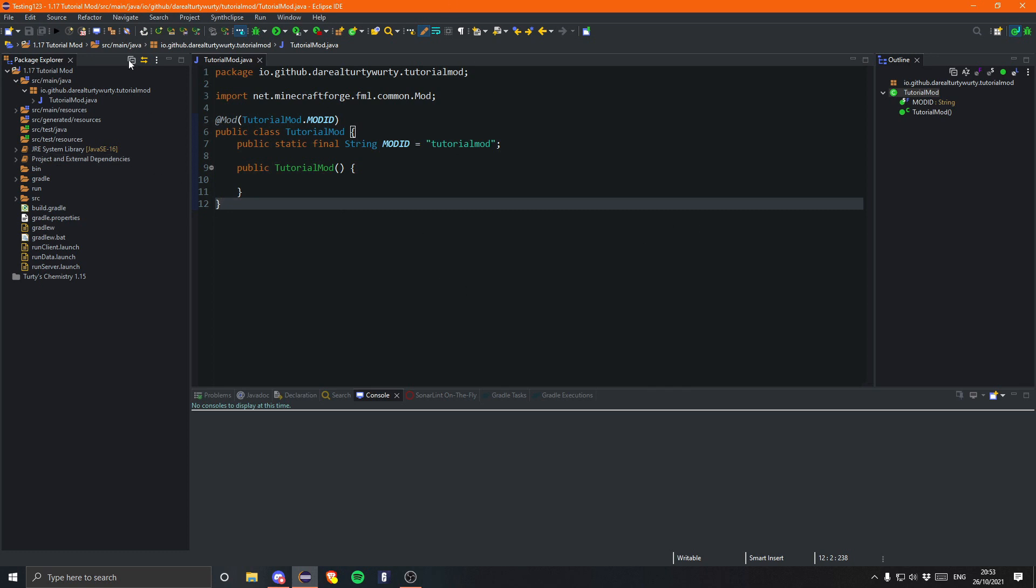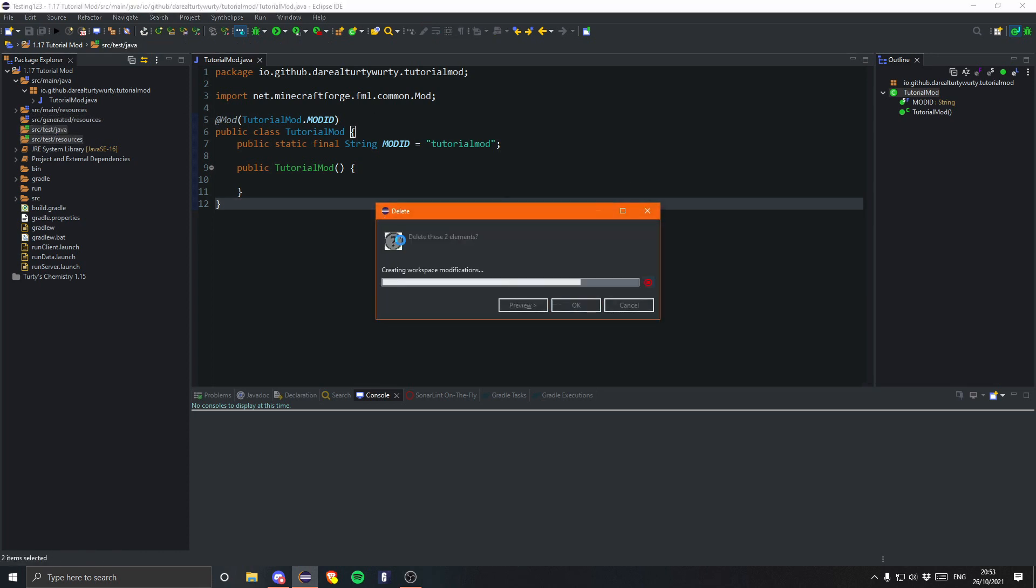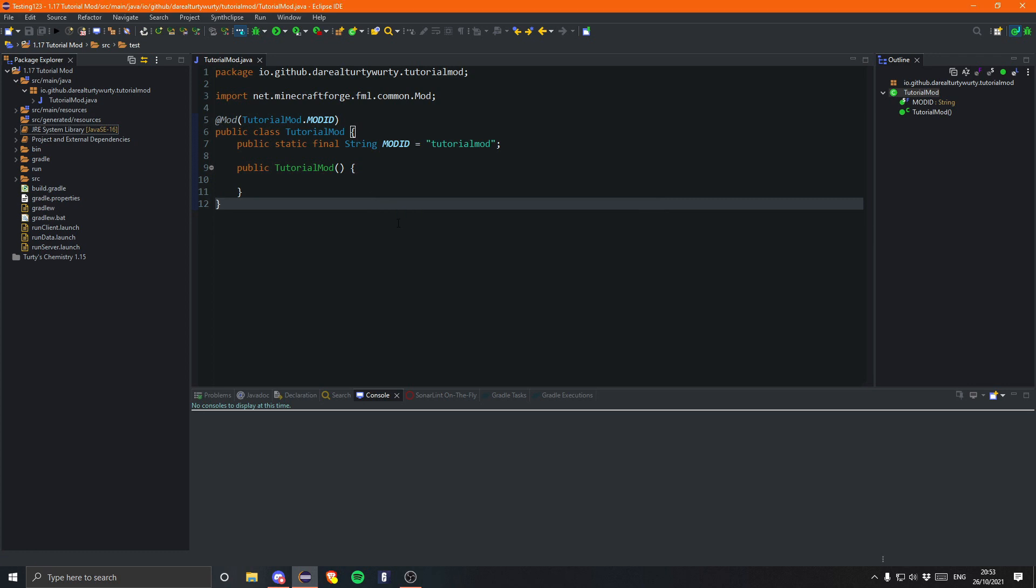So the first thing we are actually going to do is just delete these two test folders. That's not actually to do with items but they are just useless folders, we don't need those. They just clutter up our package explorer.